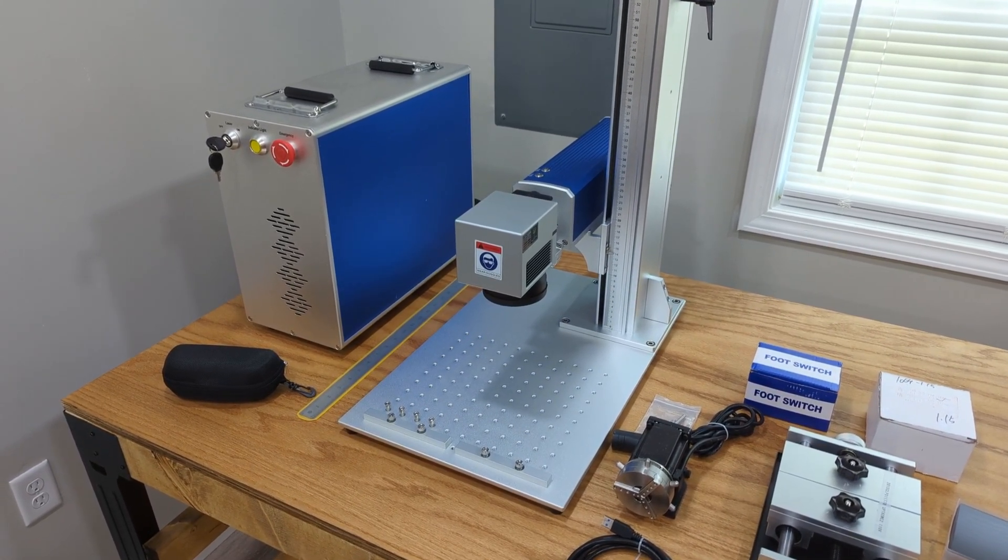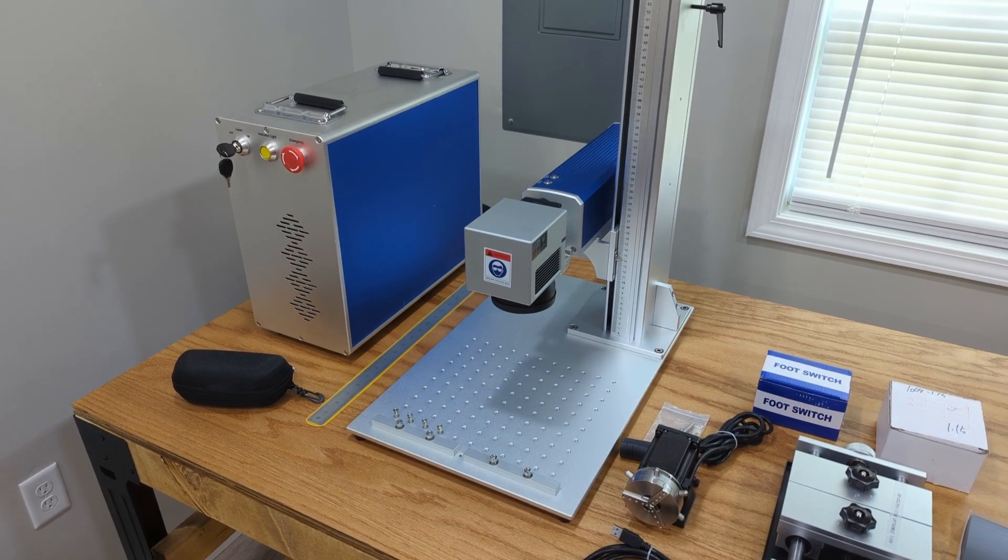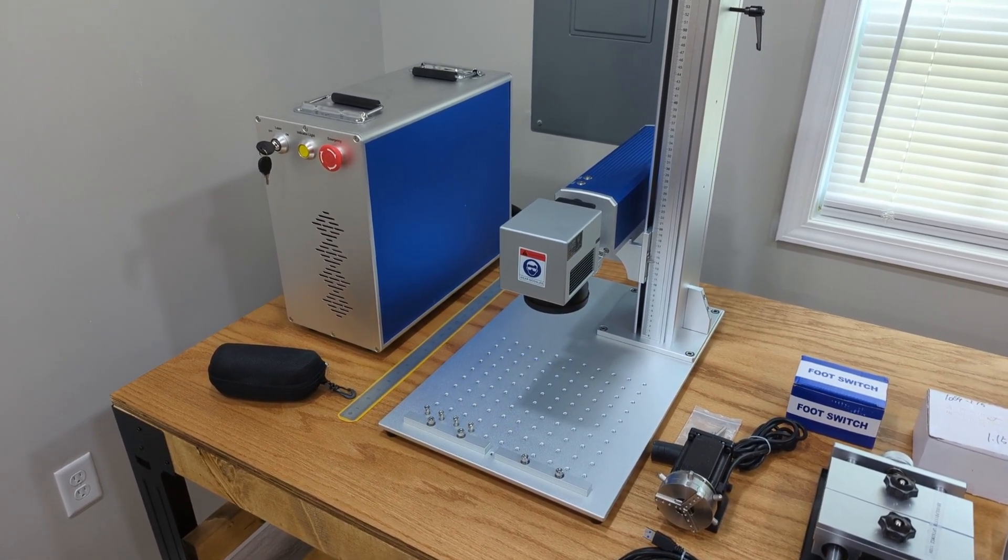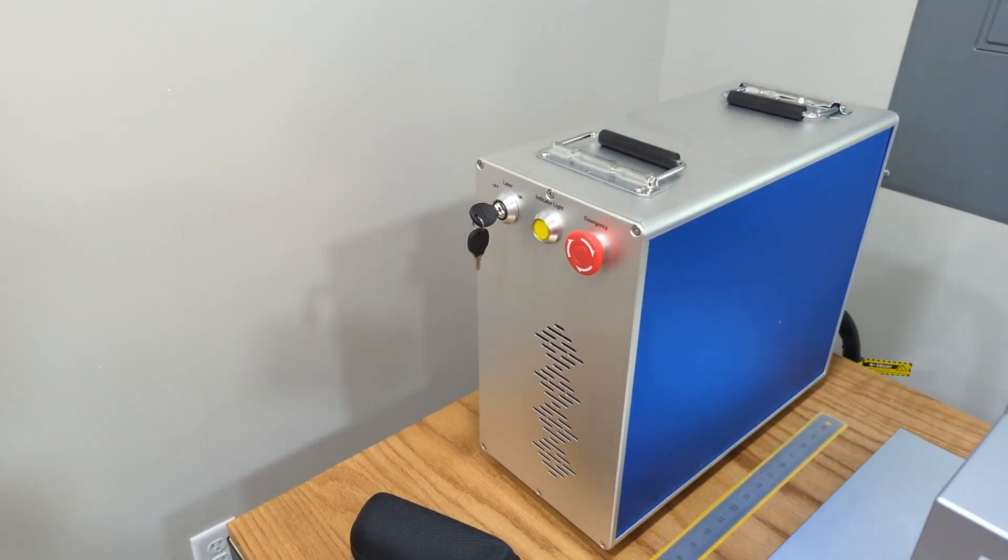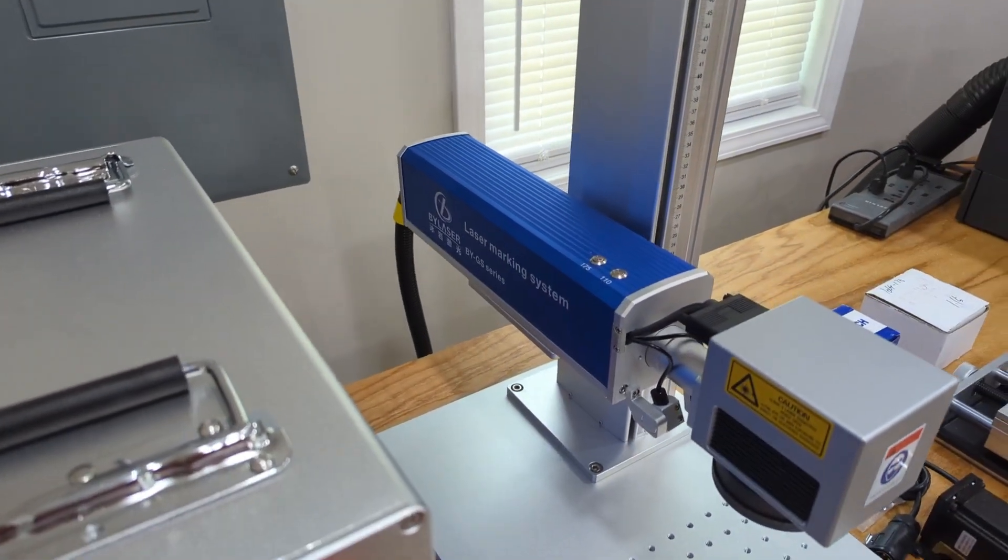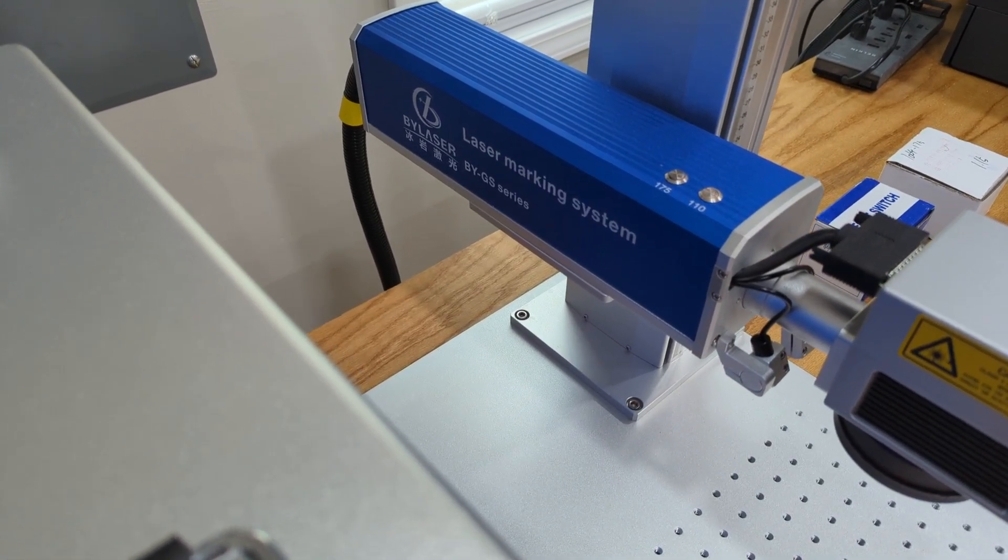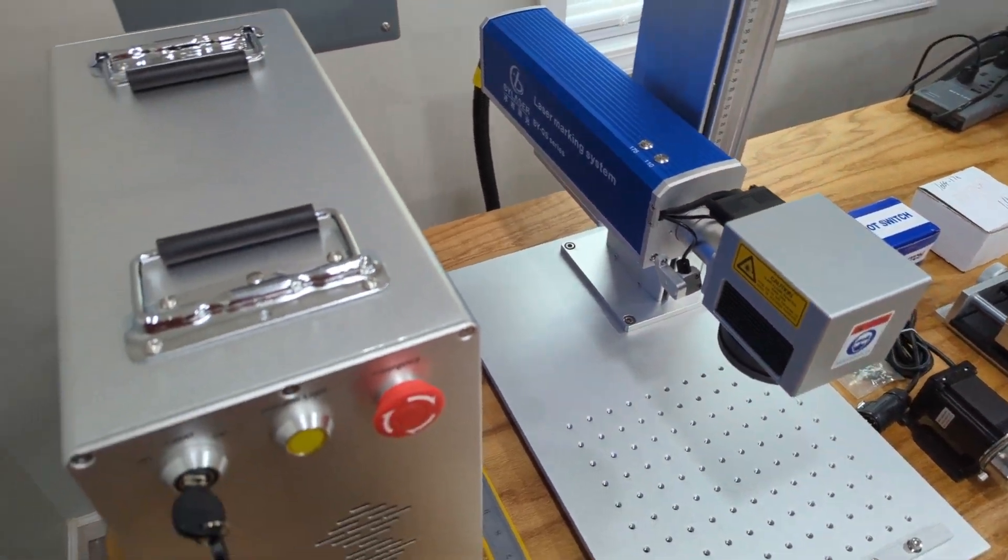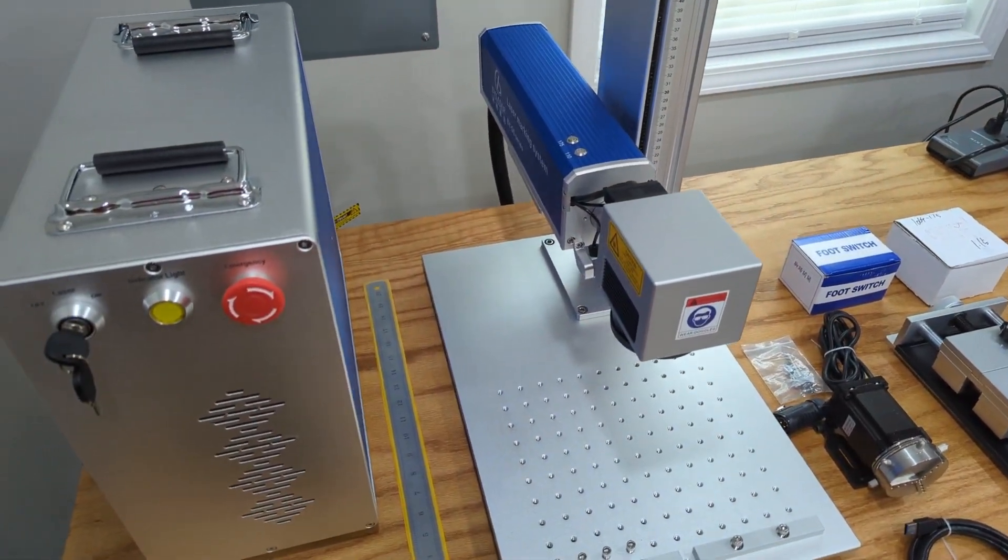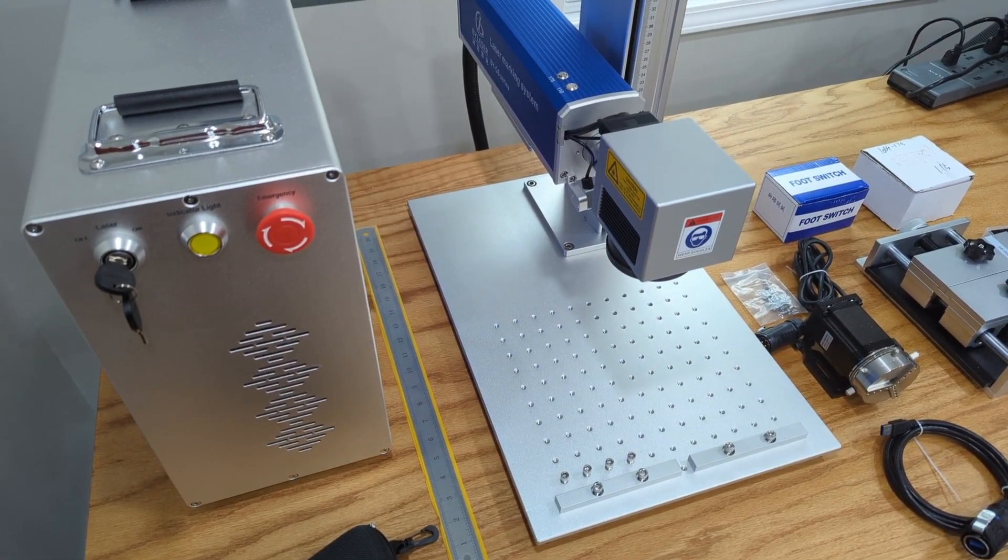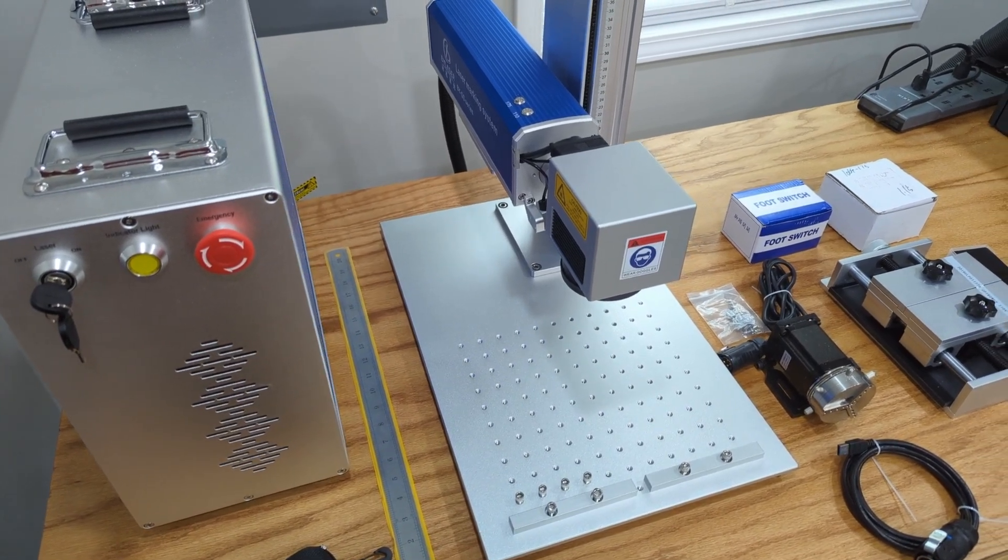I decided not to do an unboxing video because there's a ton of those out there already. I didn't find a whole lot of details about BY Laser. There's their logo. I will also put a link in the video. I also mentioned the salesperson's name that I had. She was very nice and answered a ton of questions.